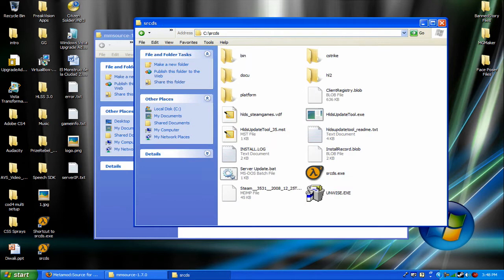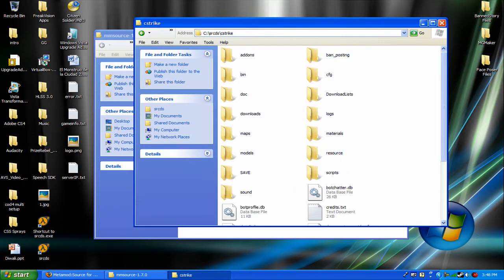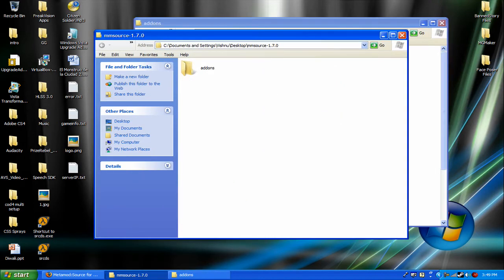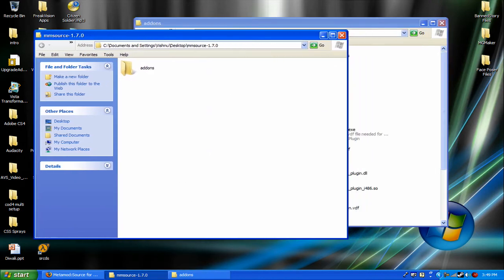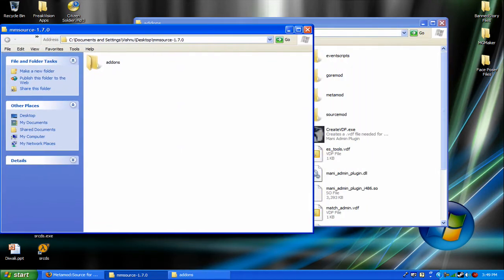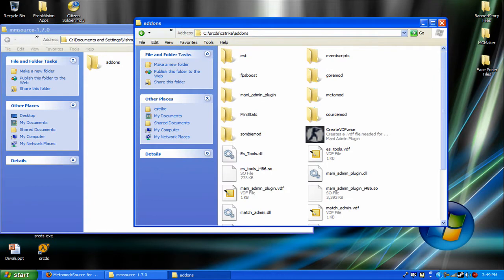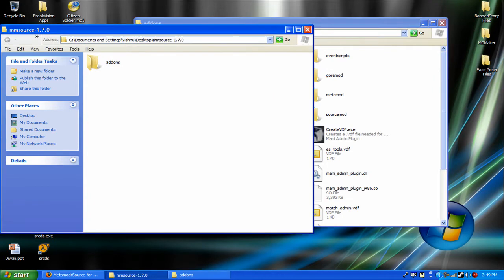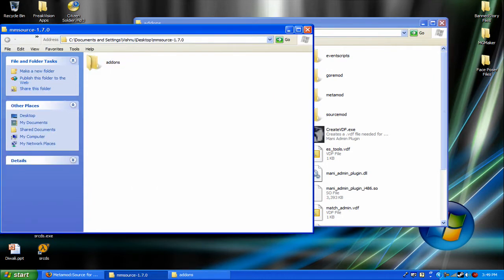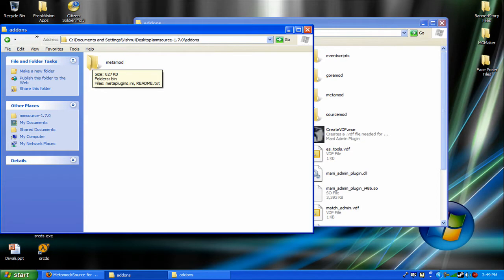Start cds, cstrike, addons. Now you have an addons folder, right here. If you open it, you see a file called metamod.